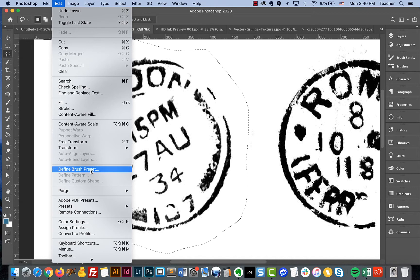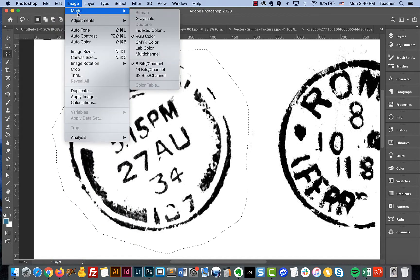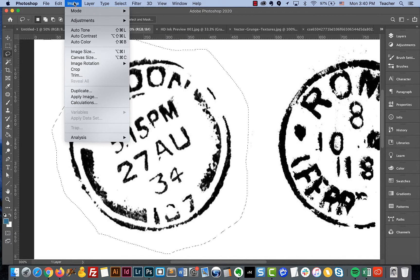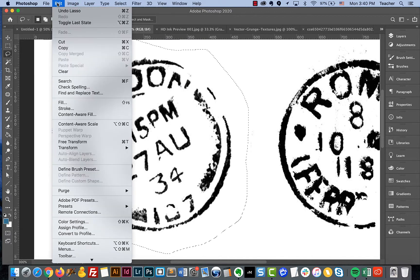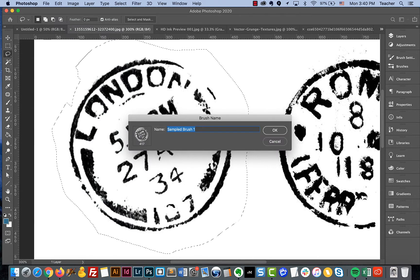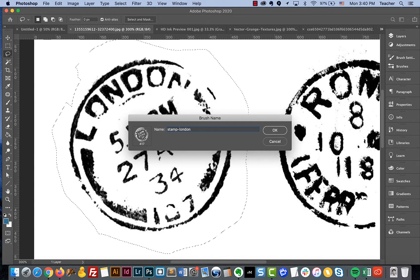If Define Brush Preset is not available, take a quick look at your color mode — if your image is in index color or a different color mode it may not allow defining a brush. The other reason it may not work is if your image resolution or size is too large. The maximum size of a Photoshop brush is about 5,000 pixels.